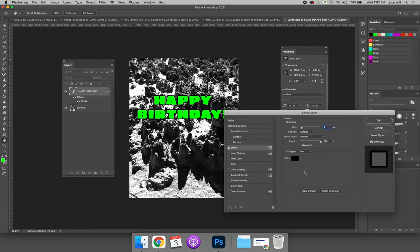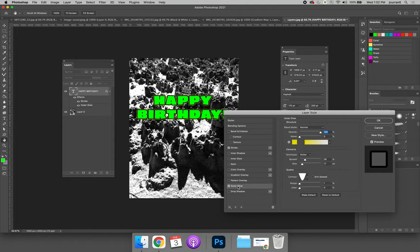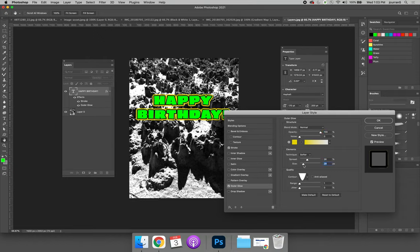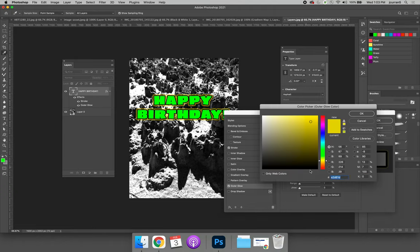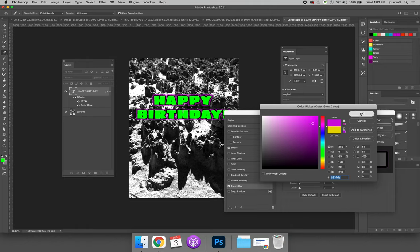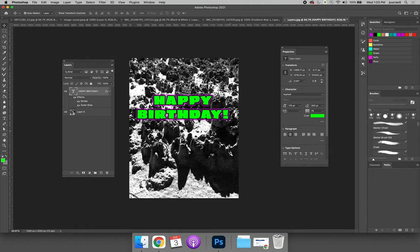You could even, if you wanted to, add an outer glow. So select outer glow. Make sure the box is checked, and then you can add color to the outside of your design. Maybe I want it to be magenta. When you're happy with that,